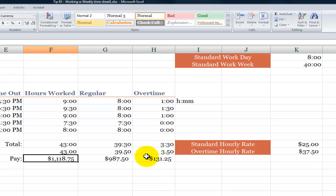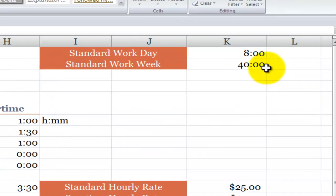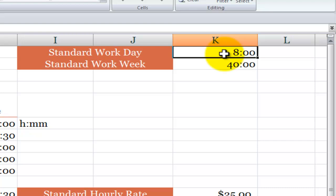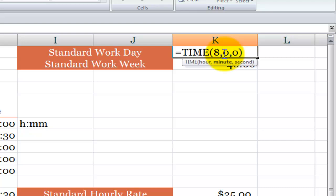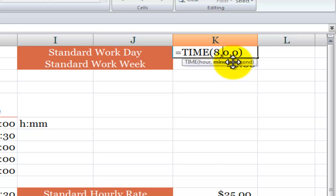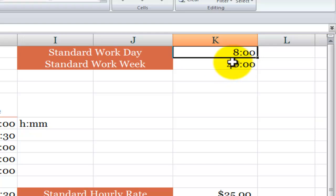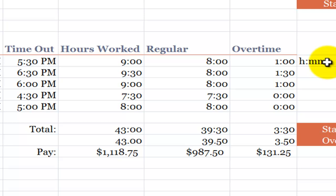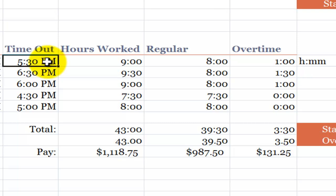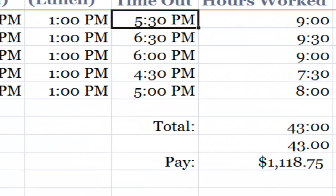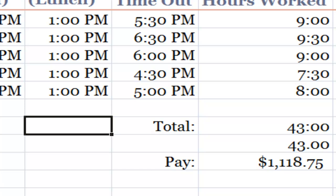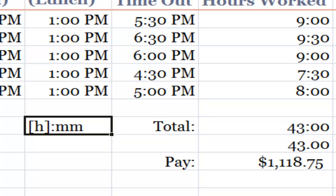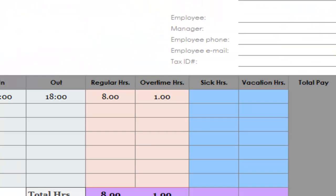So just to recap, I use the time function over here. I use the time function to say the standard work week is going to be eight hours, so the number of hours, comma, minutes which is zero, seconds which is zero. And then over here, I had to remember to use this H:MM formatting, so that I don't have AM/PM. Down here, for the number of hours I worked, I have to put in this custom format, left bracket, H, right bracket, colon, MM. And there, you've learned how to calculate time.